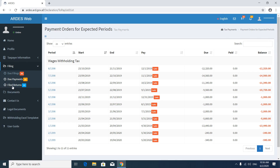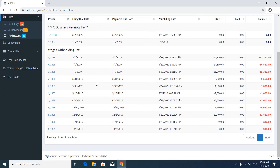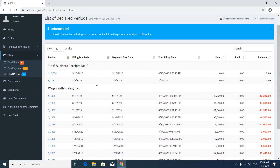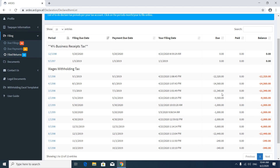Now go to Filed Returns. In the Filed Returns section you will see the list of tax forms which we already submitted. You can see the tax period, filing due date, payment due date, your filing date, due payment, amount paid, and your balance. You can see none of these have been paid and this is your balance.